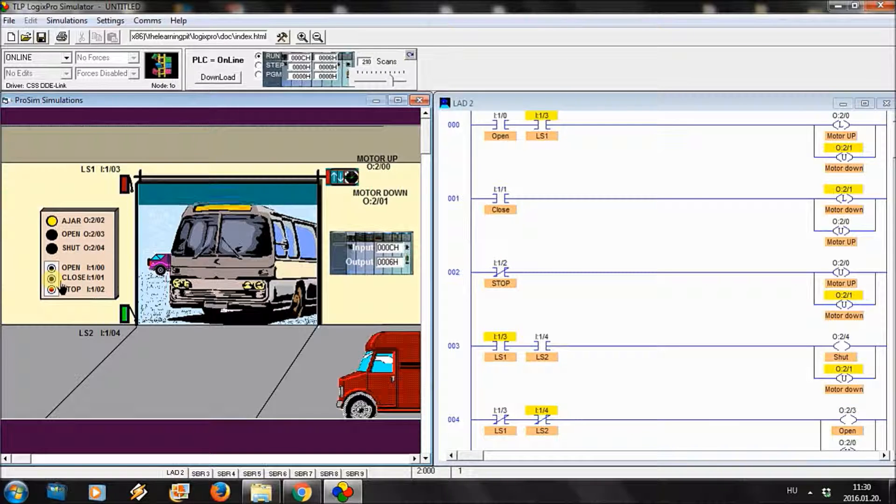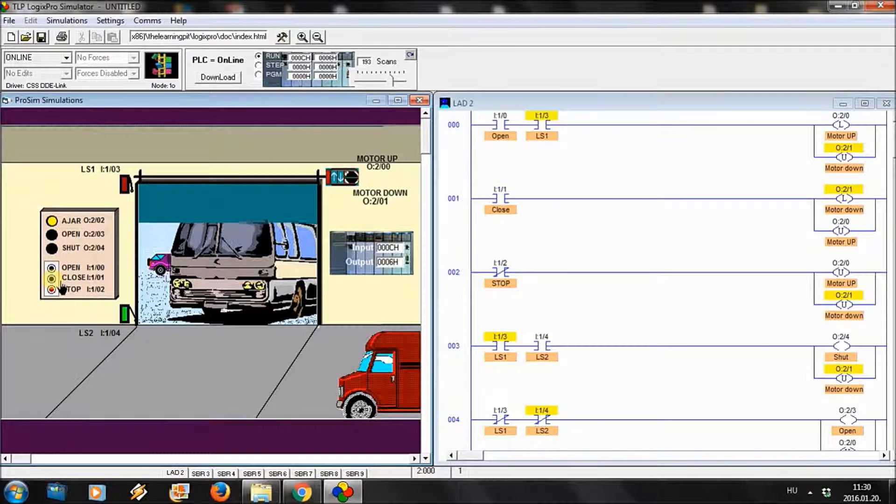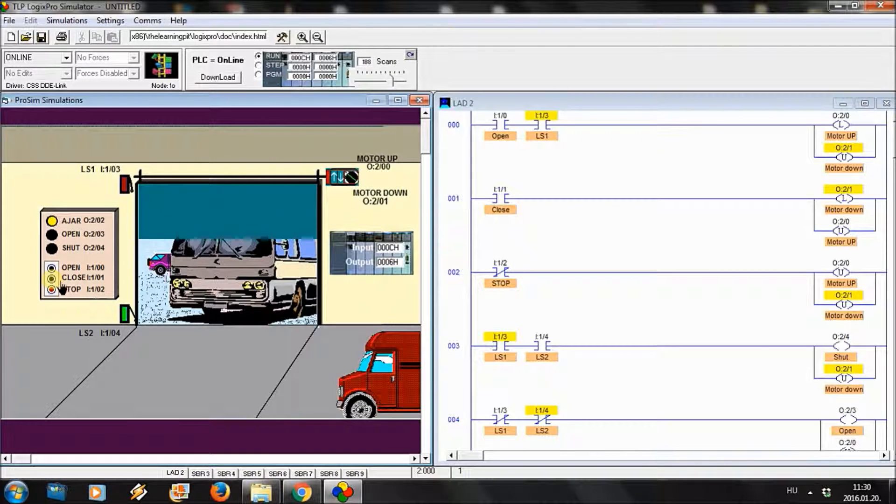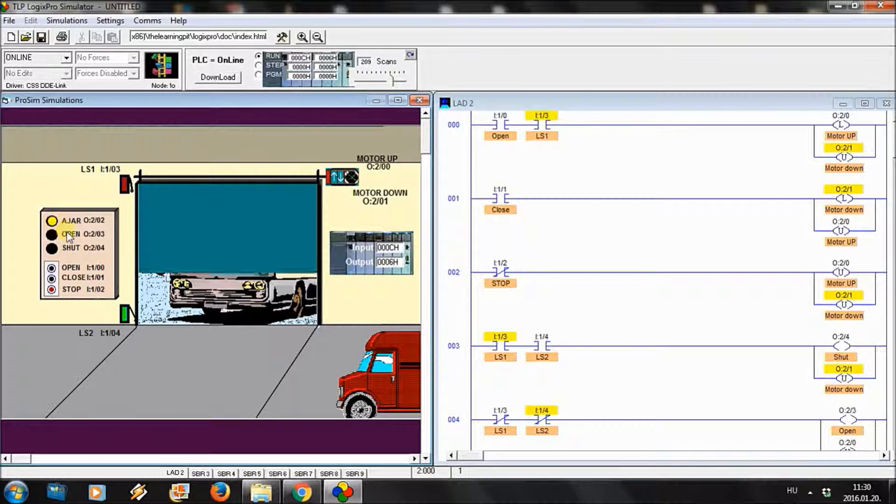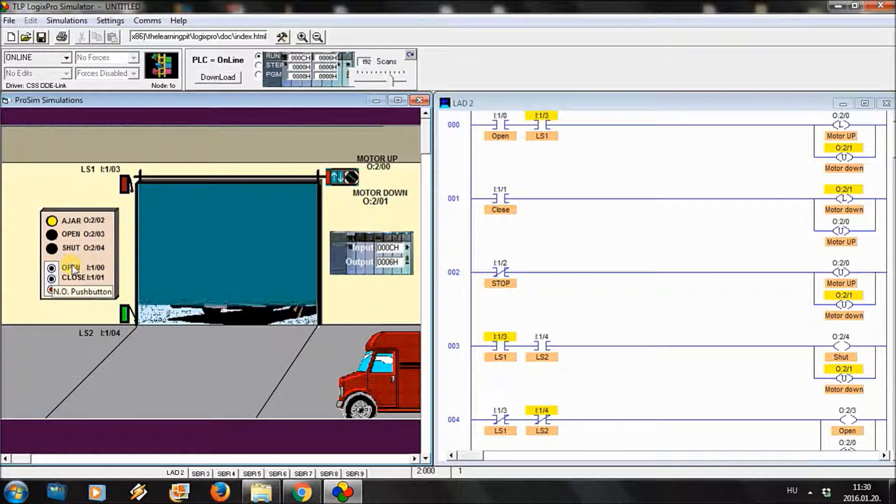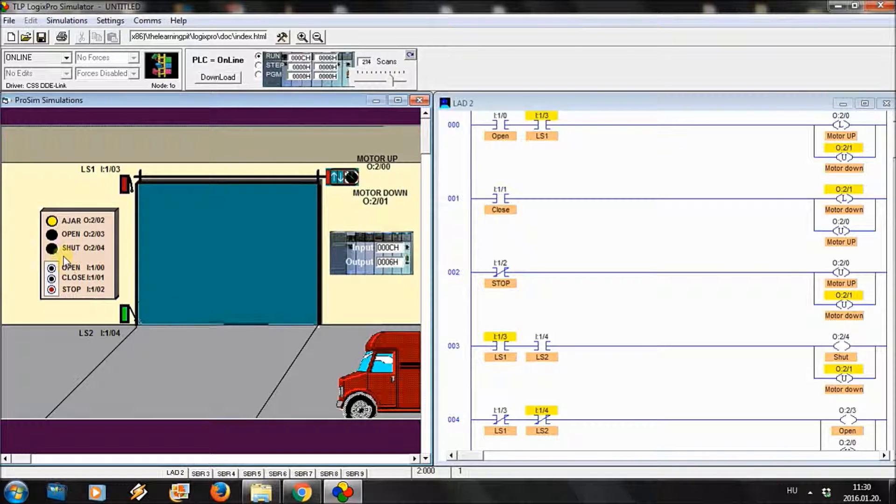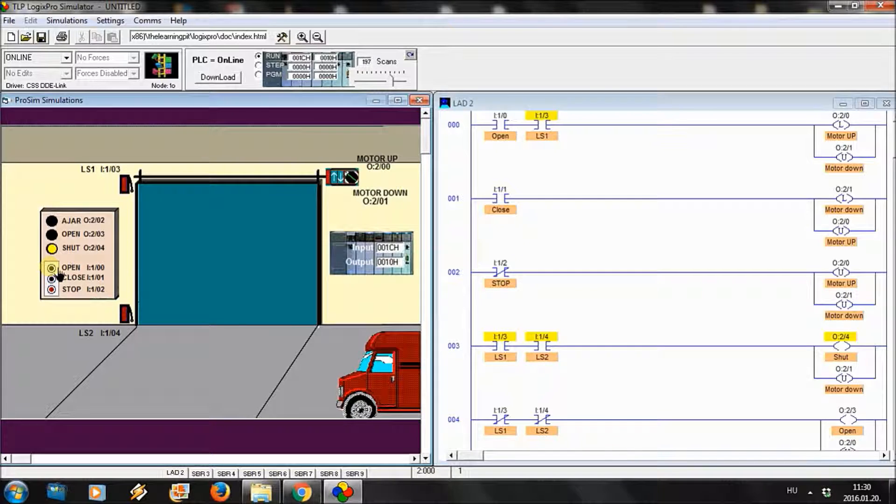Now we close it. The edge is also on. The shut LED appeared. Good.